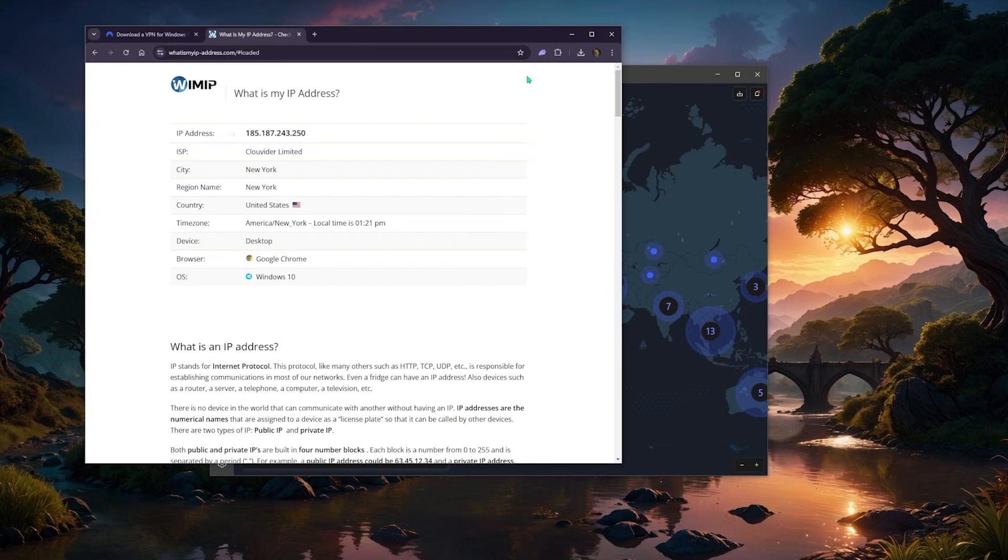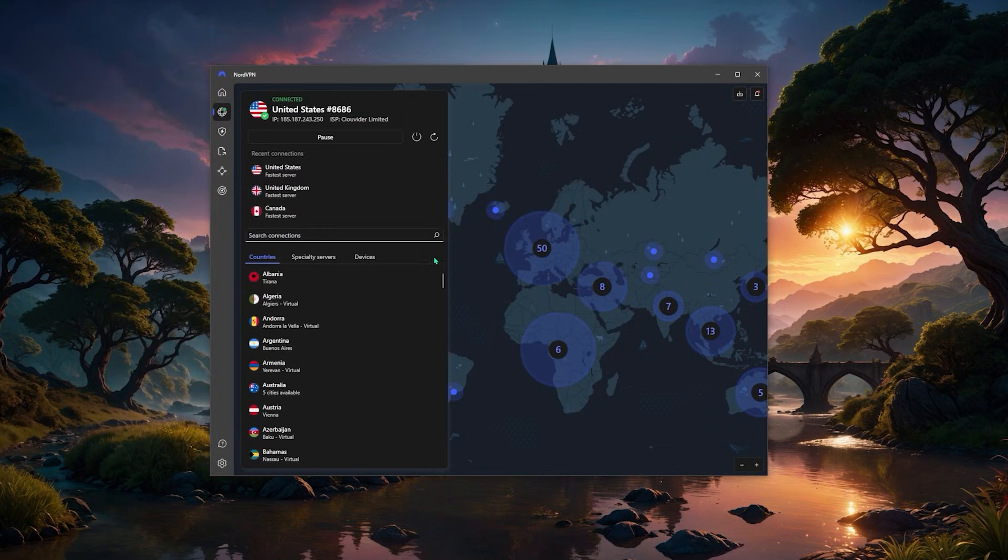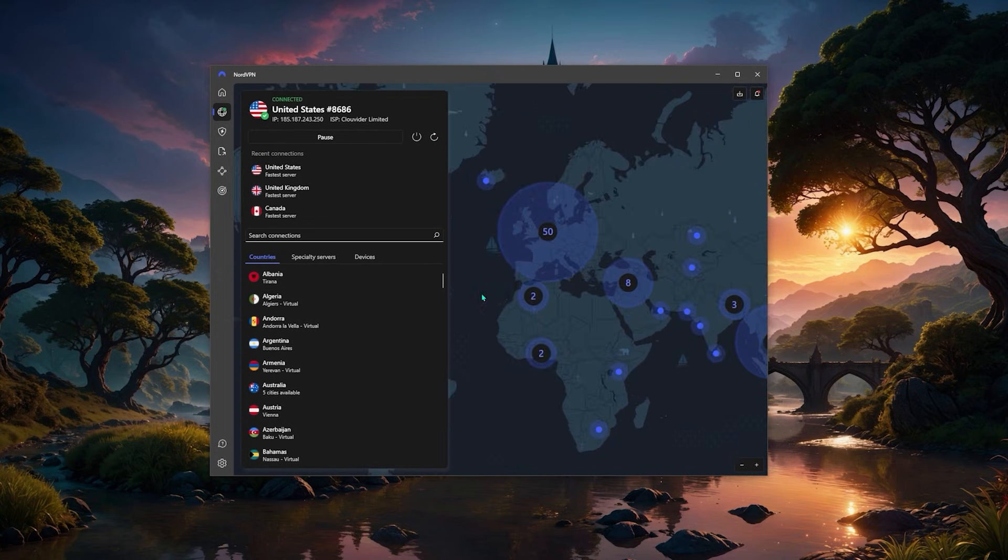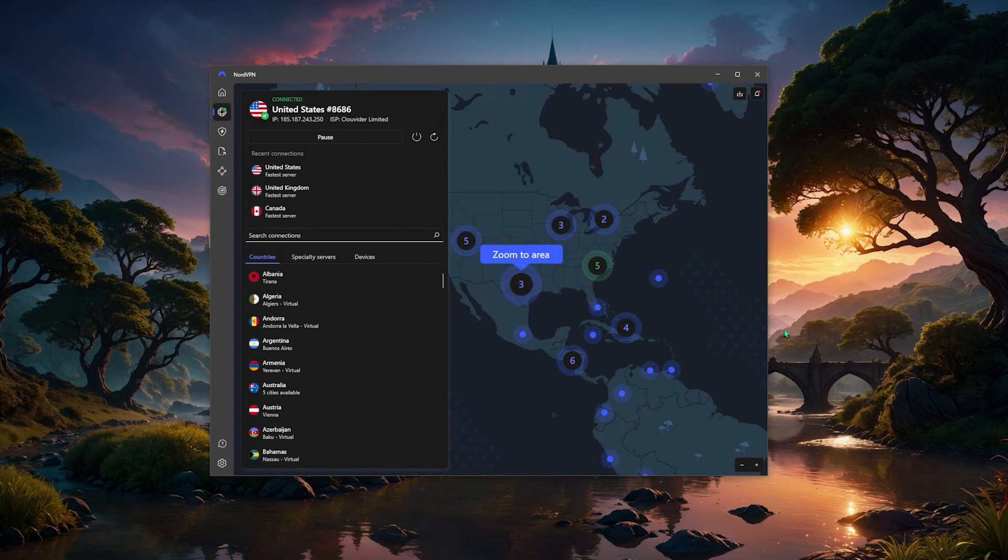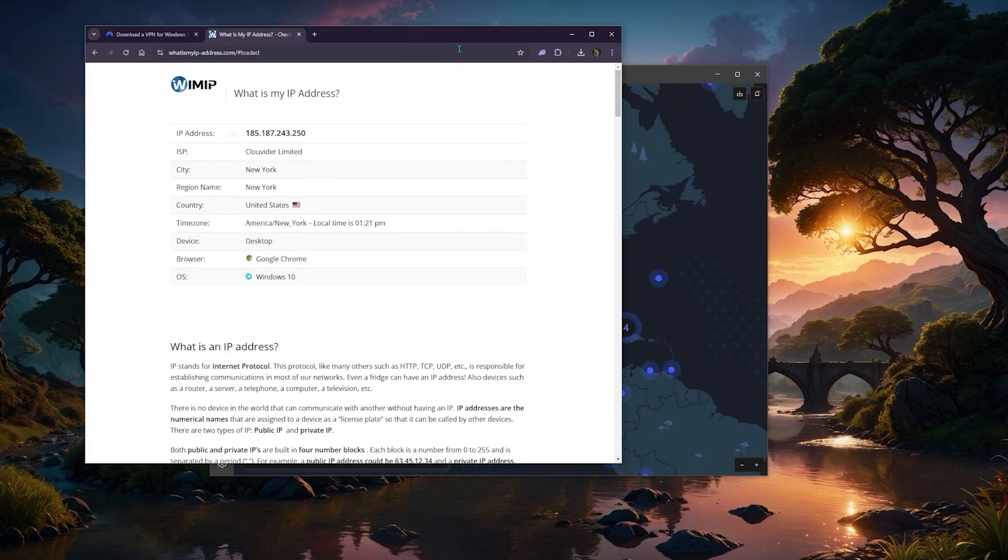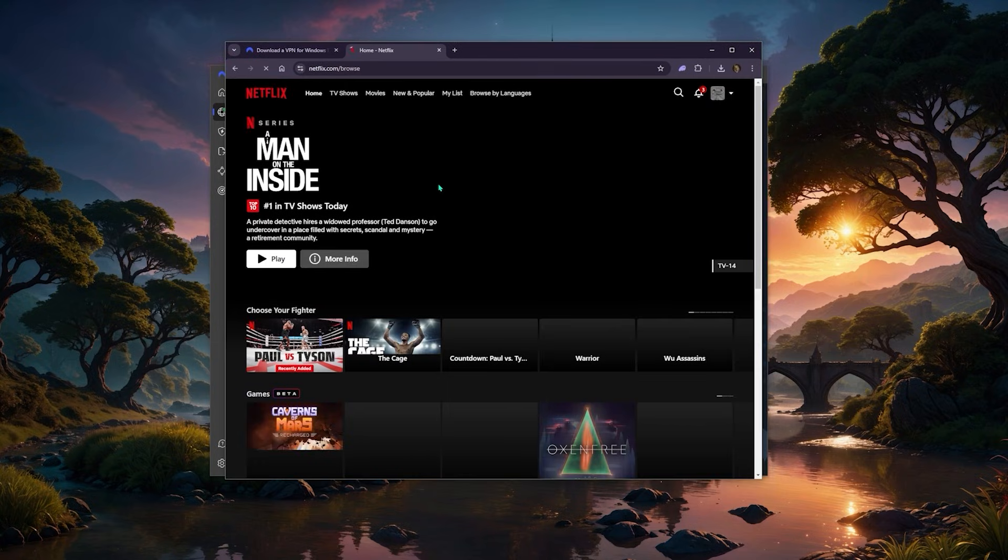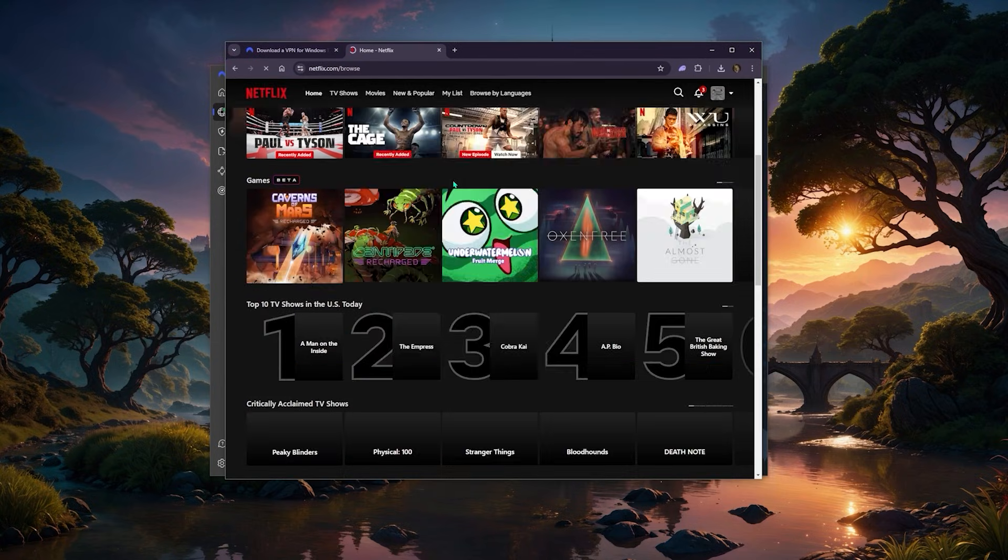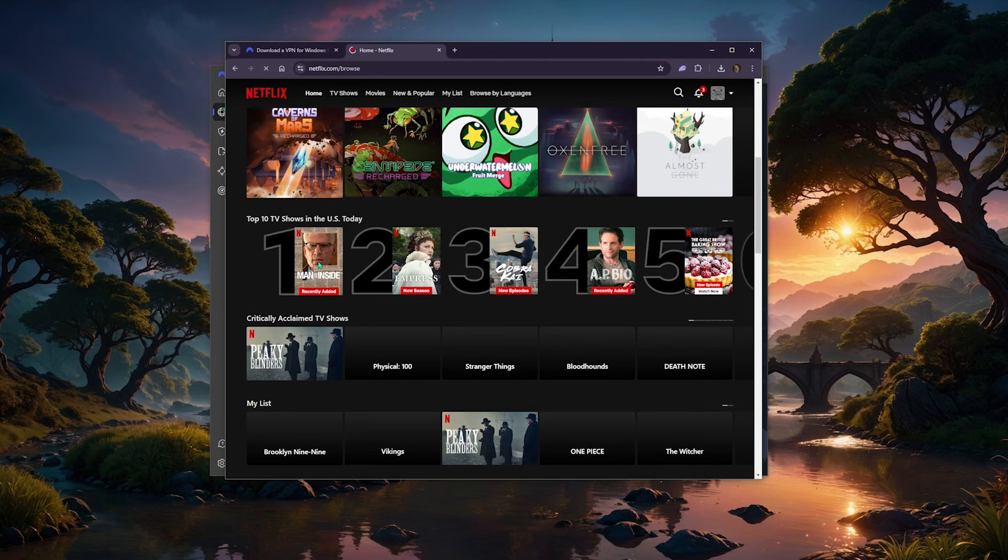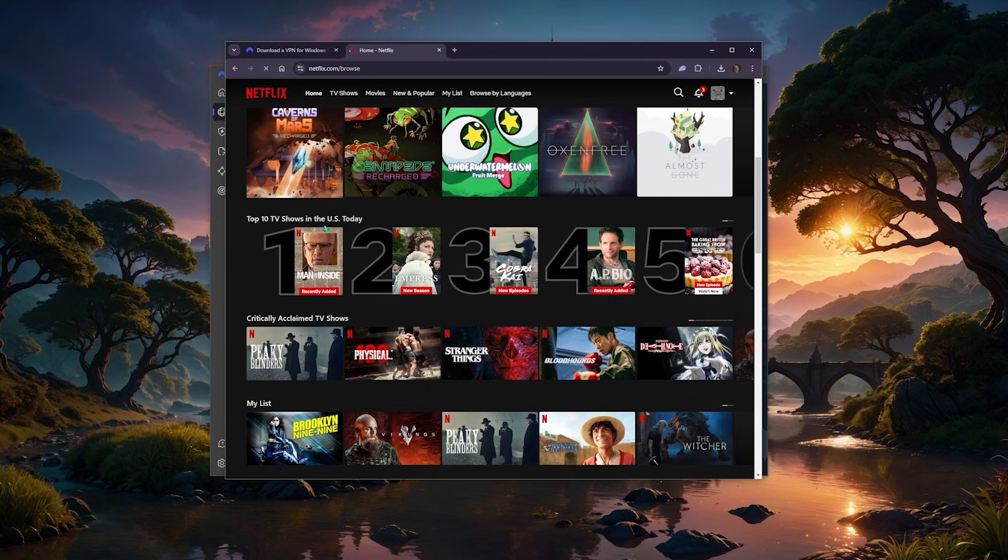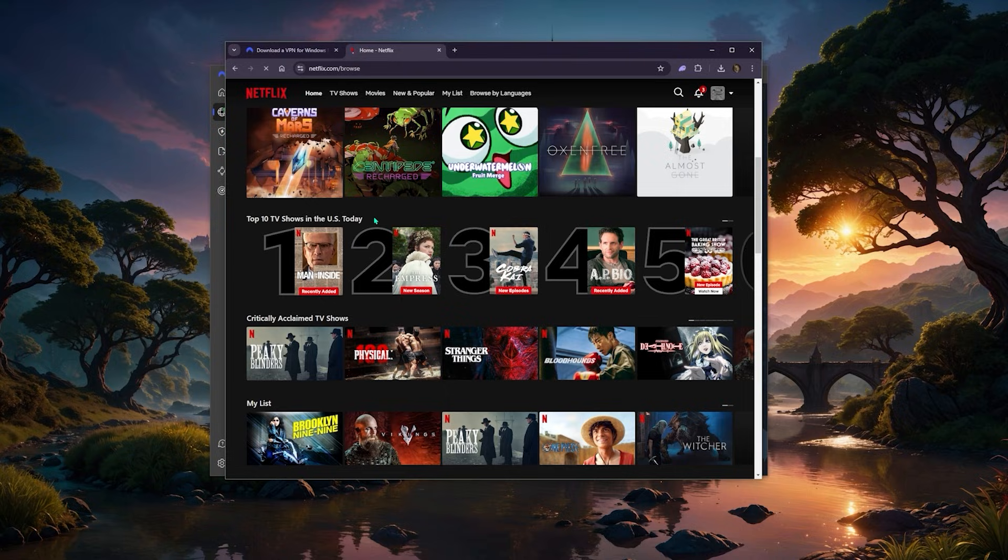And that's essentially how it works. So for example, if I went over to, let's just say Netflix, I just want to show you here essentially that it says top 10 TV shows in the US today and it's treating me as if I'm in the States simply because I'm connected to the NordVPN New York server specifically.